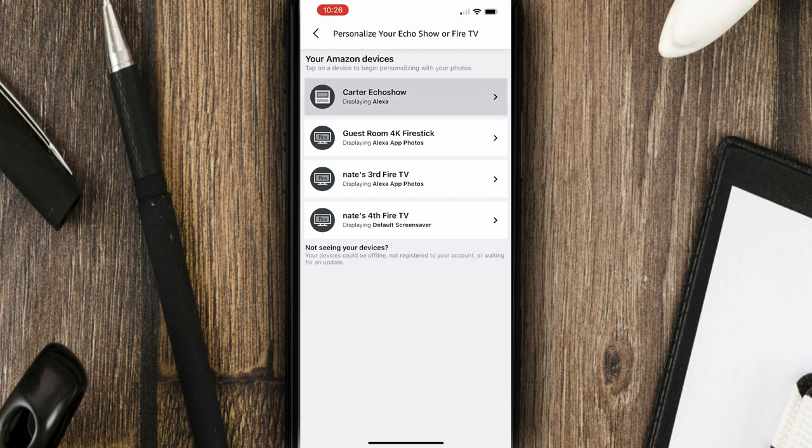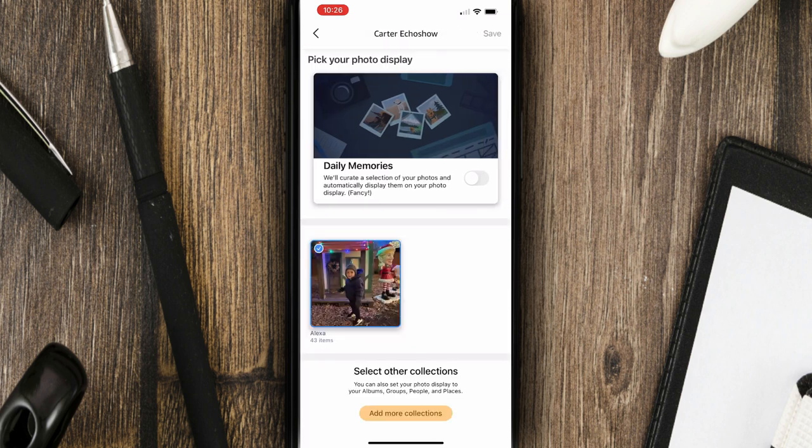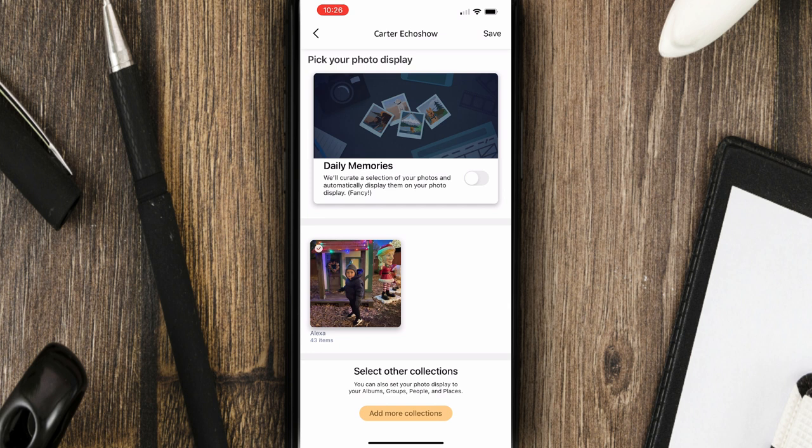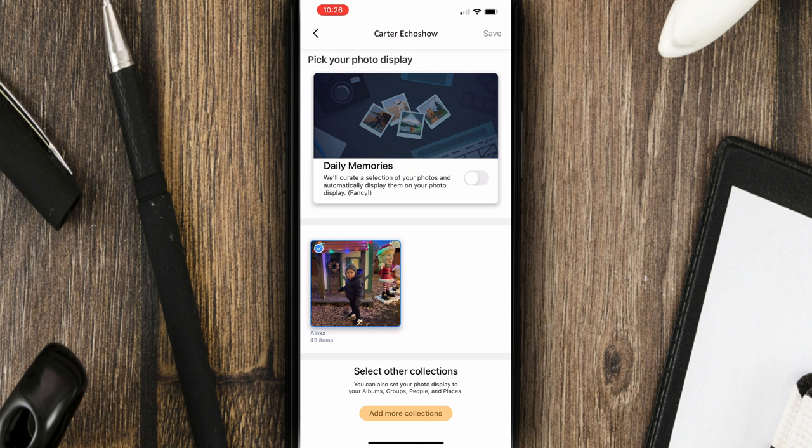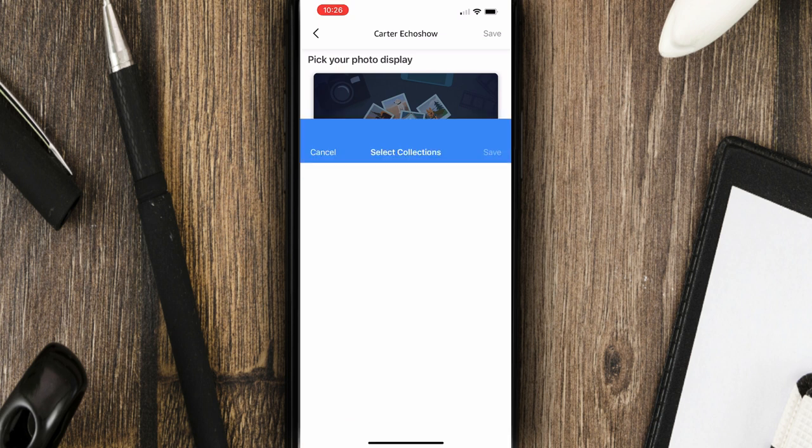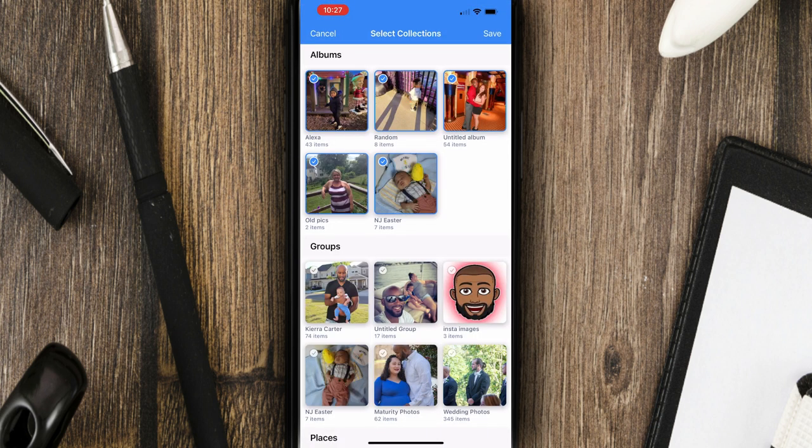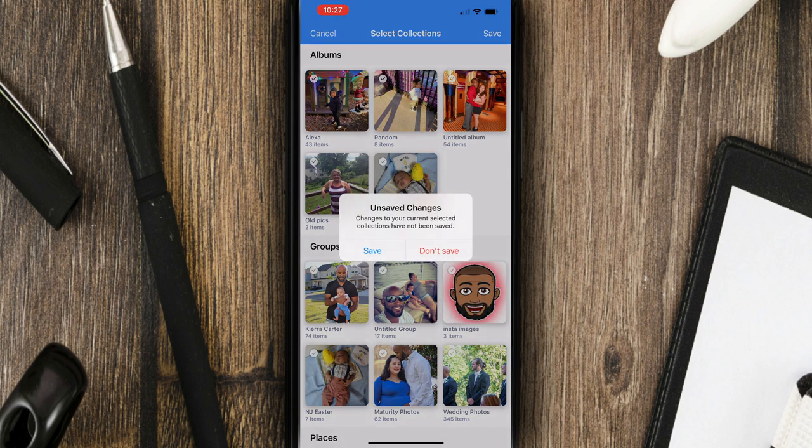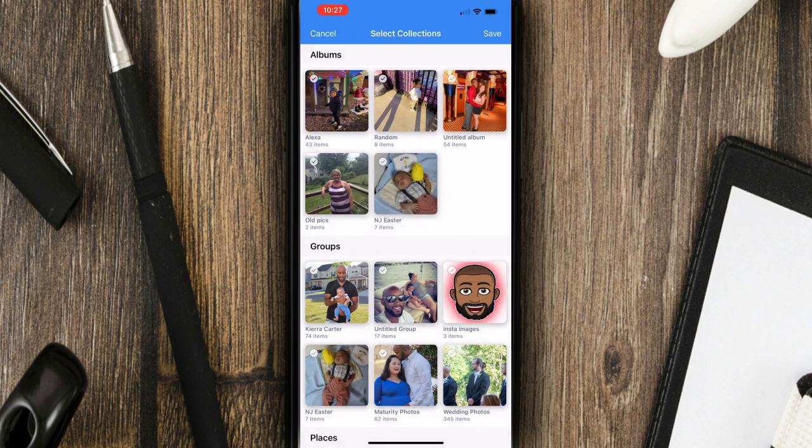With these, if I click on Carter Echo Show, and I click on Alexa, where it's already highlighted and checked with the blue checkbox, if I click on that, if I uncheck it, that basically turns off those pictures from being able to display on my Echo Show. So I don't want to do that. Also, if I wanted to add photos to the Echo Show, you would just click that bottom button, the yellow button that says add more collections. If I check all these boxes, I can add all of those albums if I wanted to, but I don't want to do that. So I'm going to hit cancel.